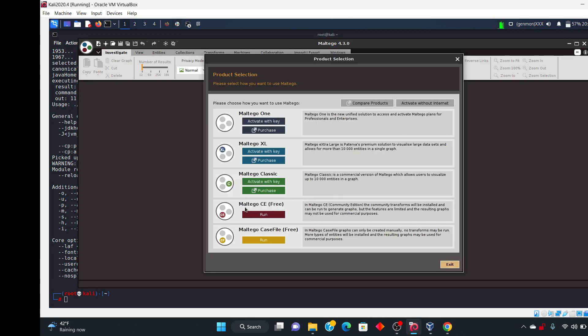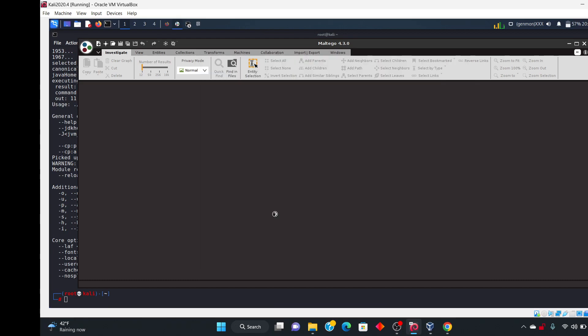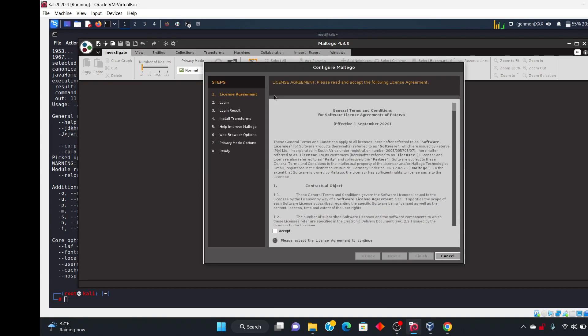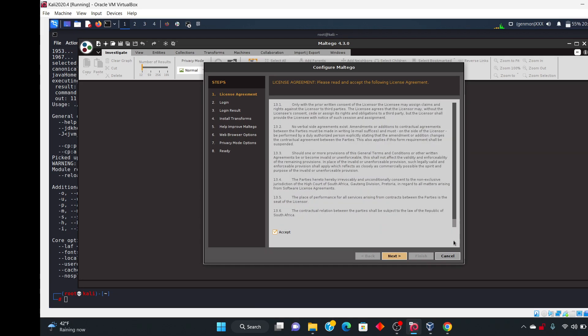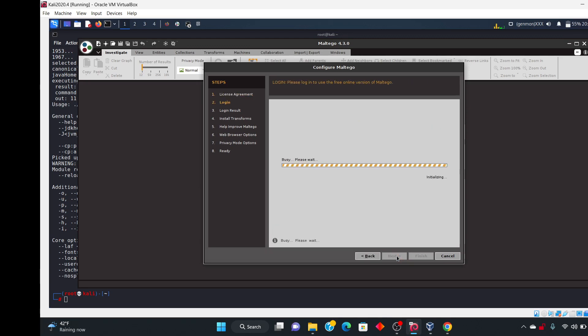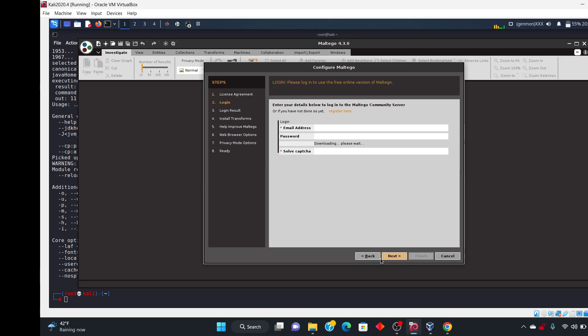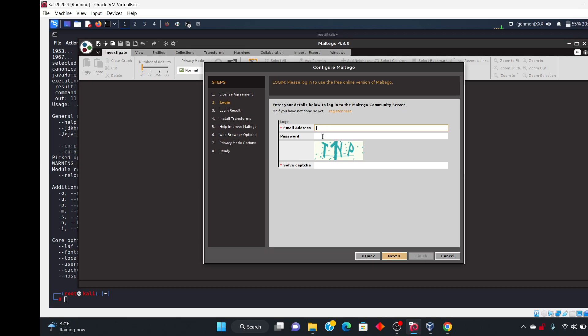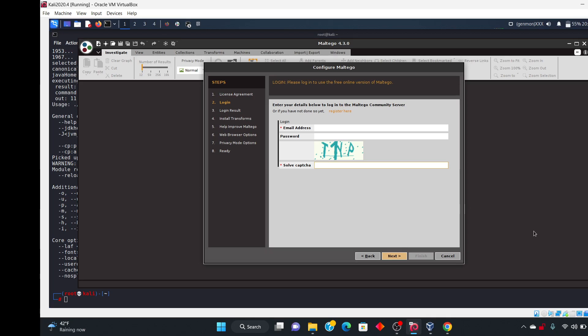So what you want to do is because we have the free edition Maltego CE free, you just go ahead and run it right over here. Obviously not that anybody ever reads this, click next. You're going to go ahead and type in your email address that you used to create the account, go ahead and put the password that you used to create the account, the captcha right there and there you have it. You will be all started on your journey in Maltego.